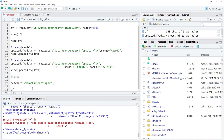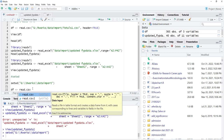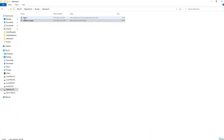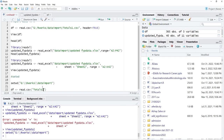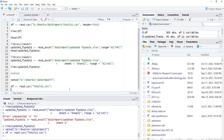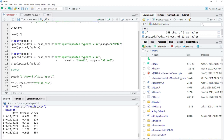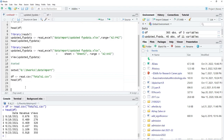We will define the data frame where we want to store our data — 'df.' We will use read.csv() to import the CSV file. Since we have set the working directory, we only need to provide the file name. I will go to the folder, copy the file name 'totals1,' and put it in the script with the .csv extension. Run that, and head(df) shows the file was read correctly.